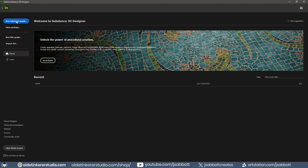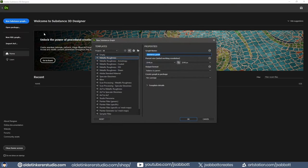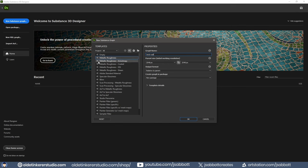Make a new substance graph, giving it a name and using a size of 2K. You can use the Metallic Roughness template.